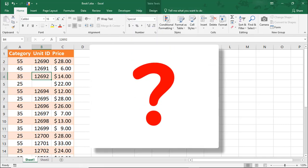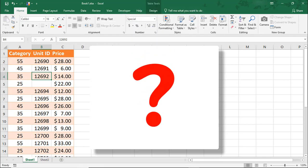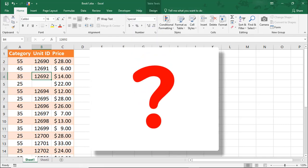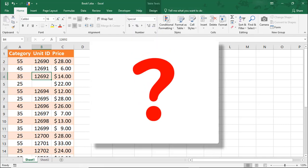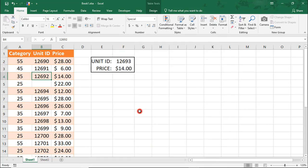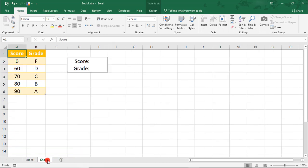When would you look for an approximate match? This is something you would do if you need to find where a value falls within a range. Let's say you need to find the grade based on a score. We know that there's a range of points within each letter grade.